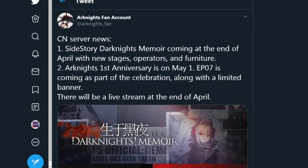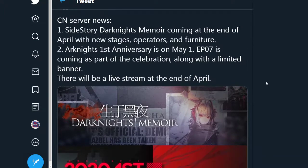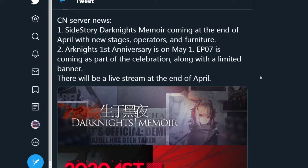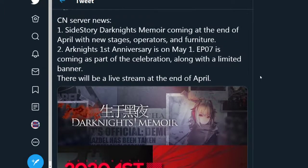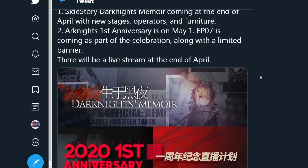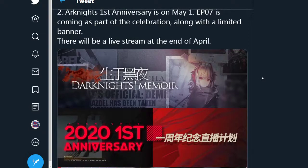Over at the Chinese accounts, or on the Chinese server that is, we have a lot of information. ArknightsFan on Twitter, they managed to data mine some information quite a while ago and we have further info on this as well. So first off we have a new side story, Dark Knight's Memoir, which will come at the end of April. It includes new stages, operators and furniture. Arknights' first anniversary will be on the 1st May, so they will release Episode 7 as part of the celebration and a limited banner. I don't think we know yet what the limited banner is. Some speculate that it may be Cal-Sit. We don't know for sure yet though. There also will be a live stream apparently at the end of April.